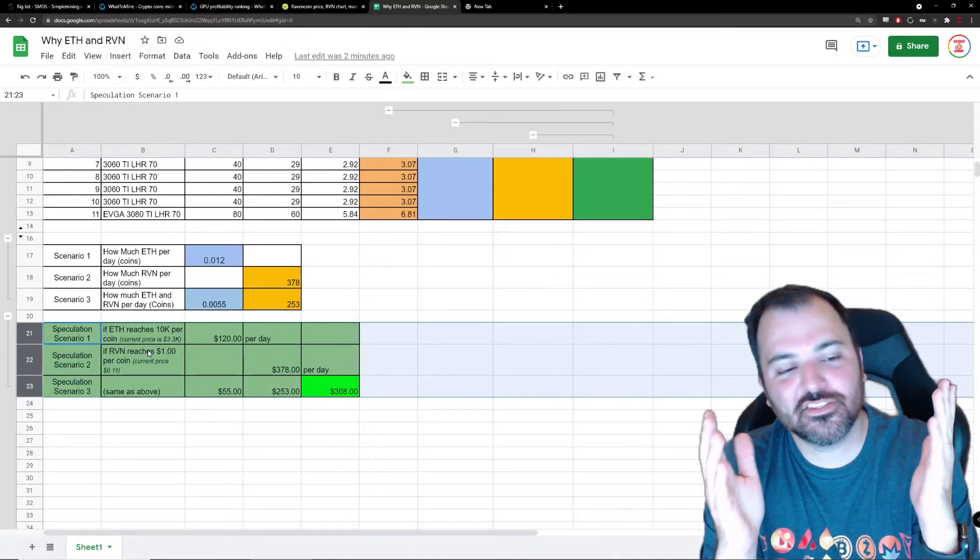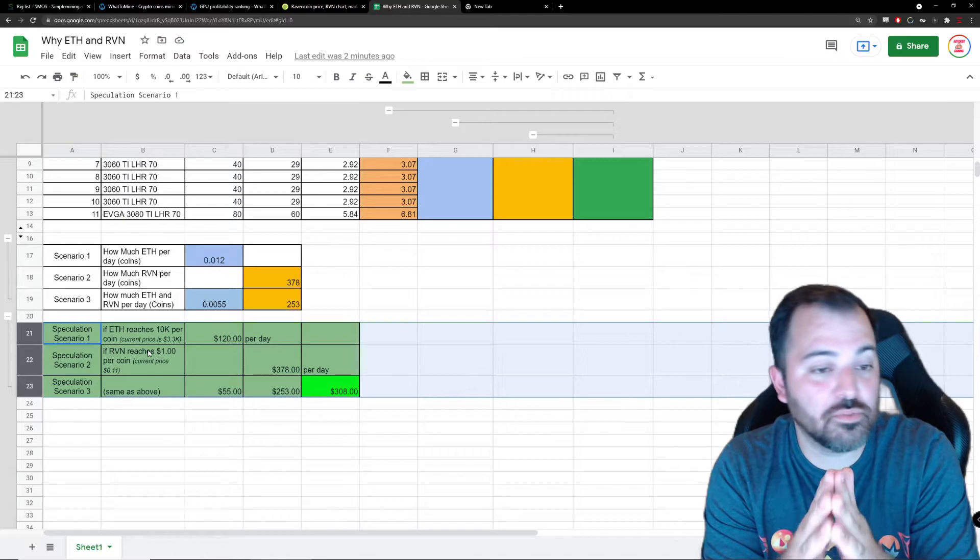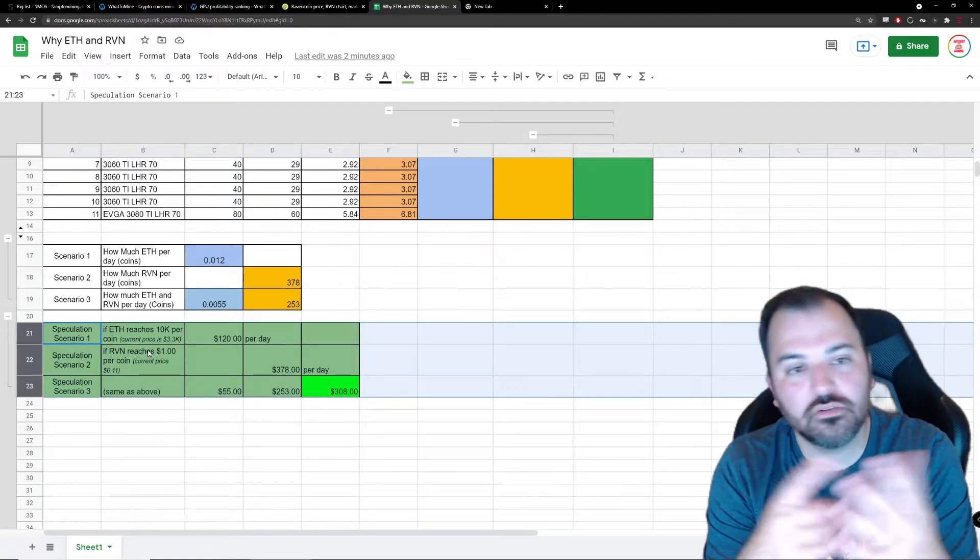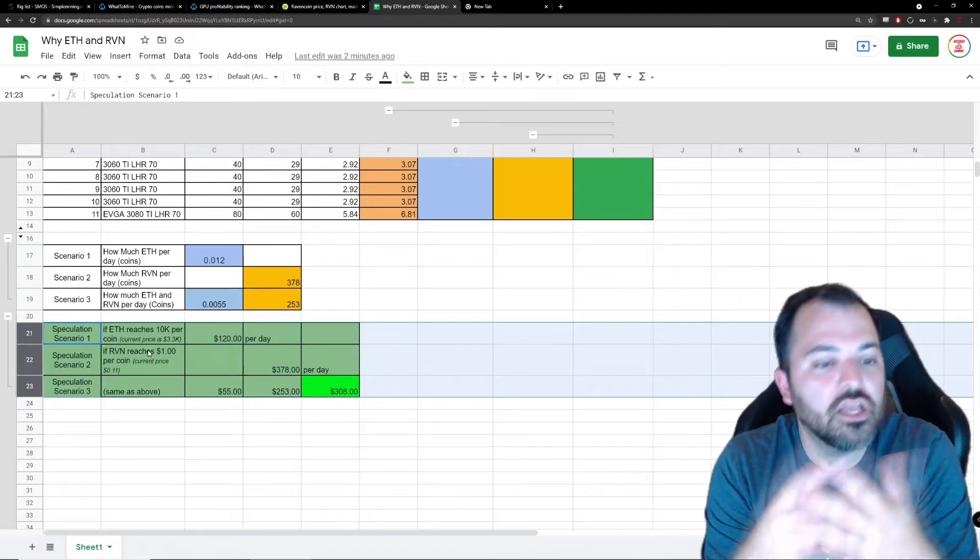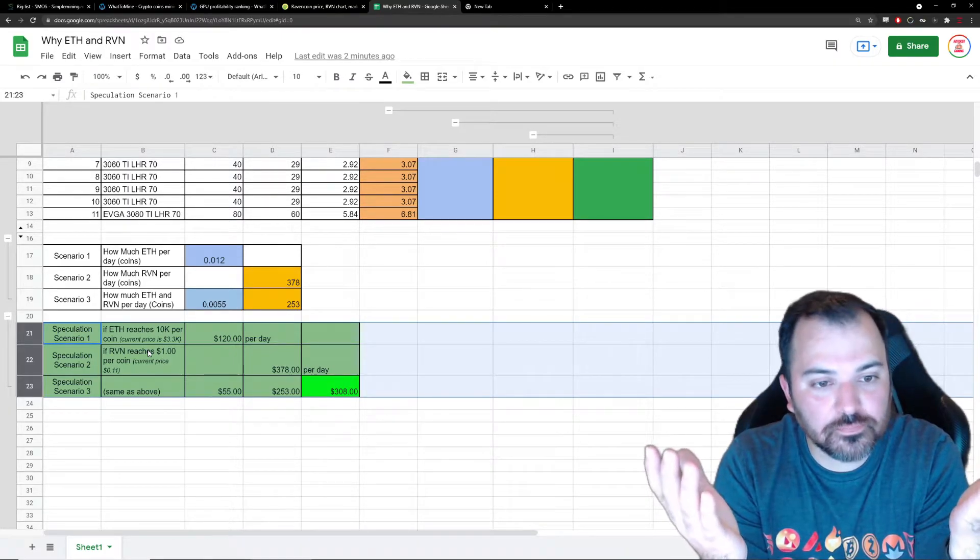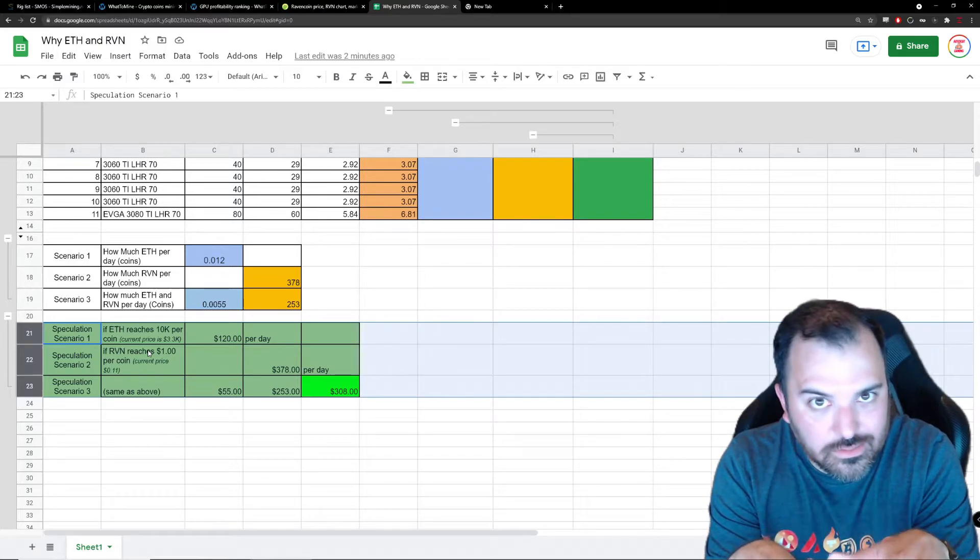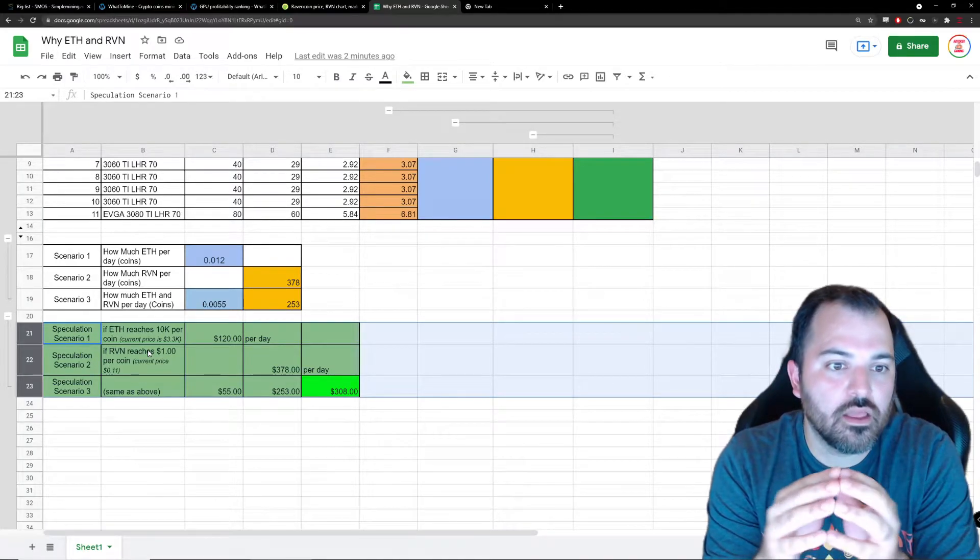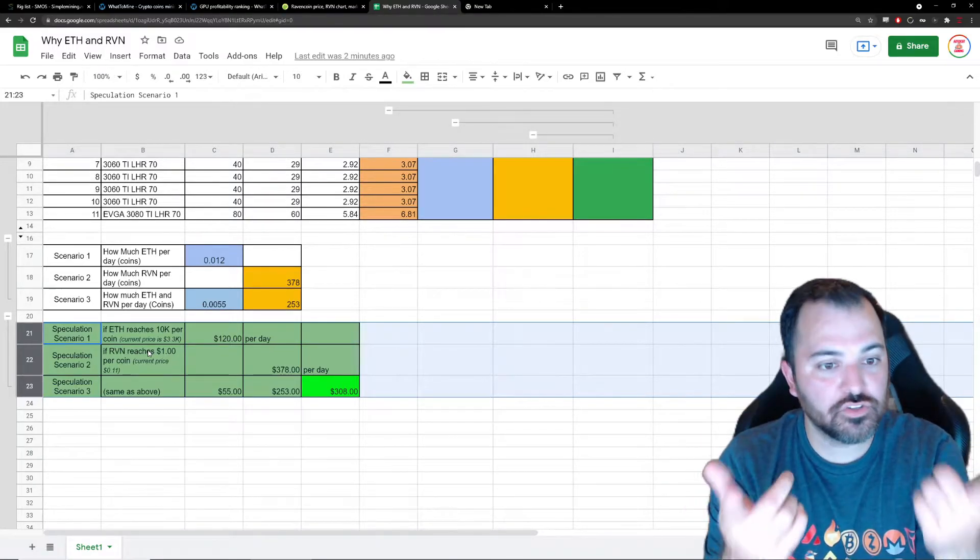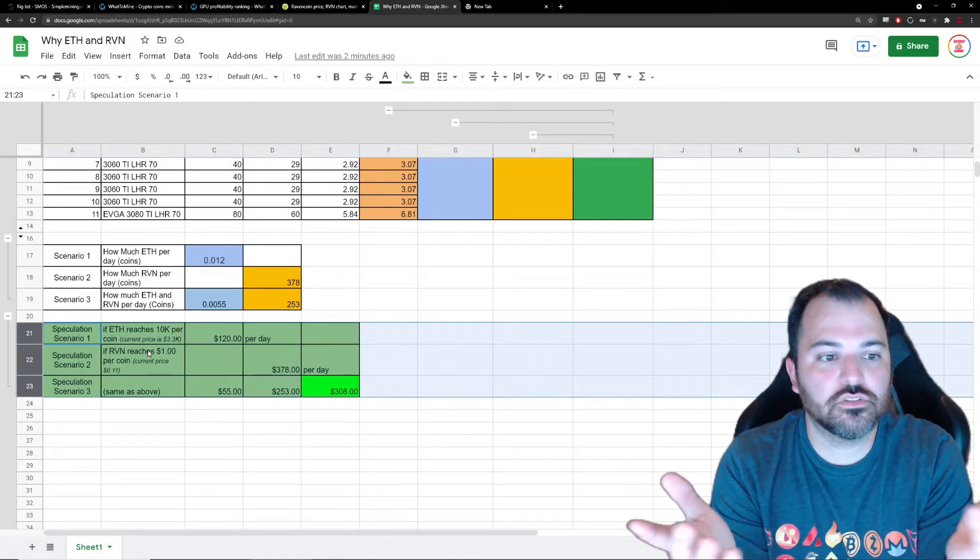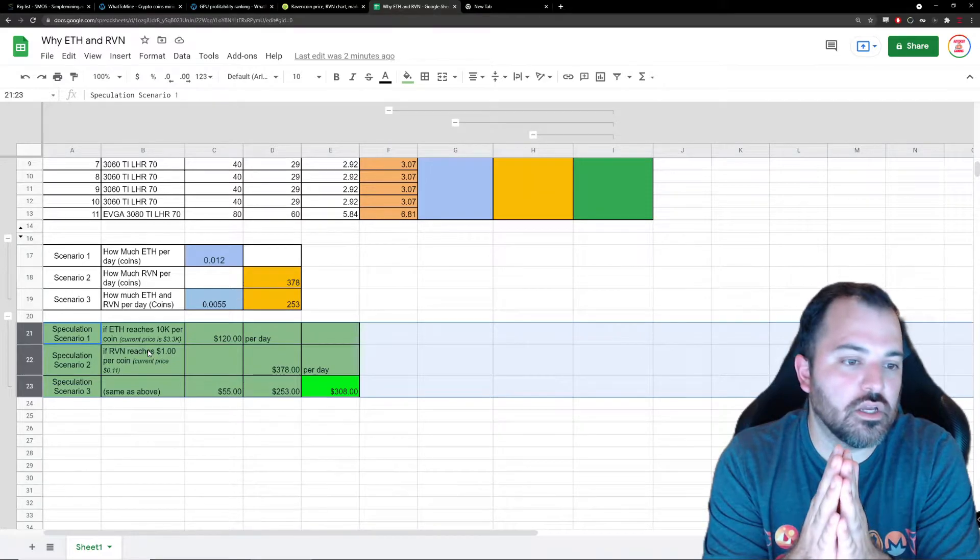Speculations - for scenario one, if ETH for example reaches $10,000 per coin, and I keep hearing that all the time, it might, it might not. But let's say if it does, if it reaches $10,000 per coin on that scenario one of dumping all my eggs in the Ethereum basket, what I'm mining today would translate to about $120 in future dollars.